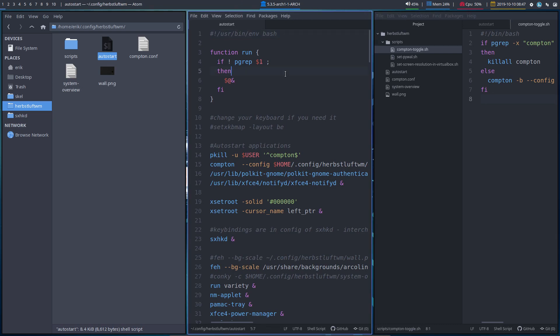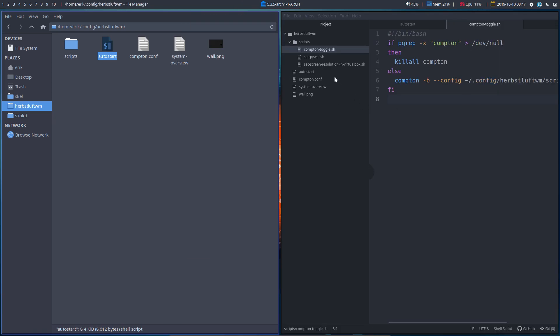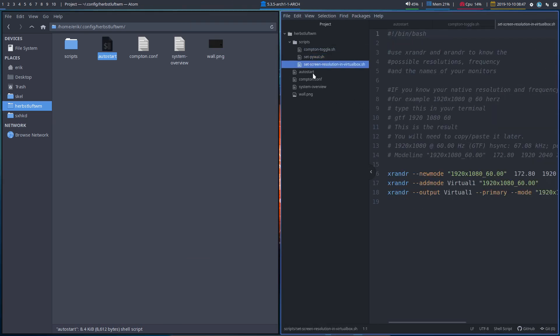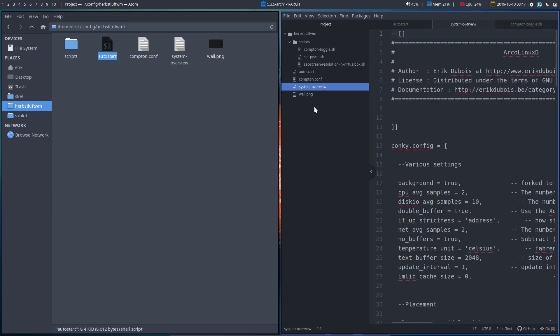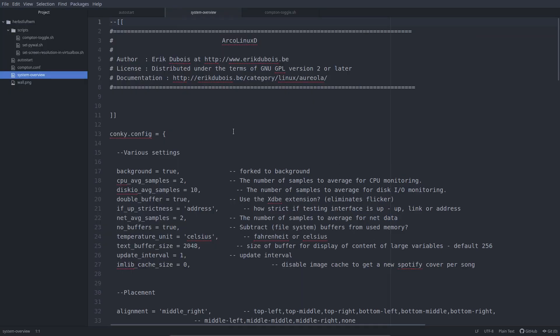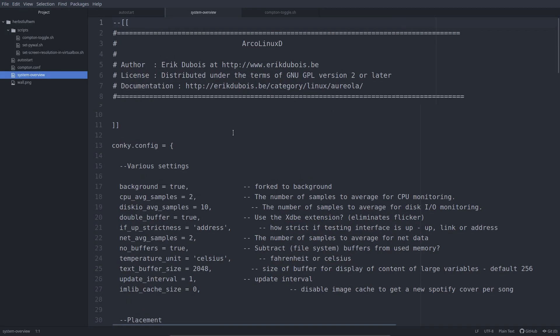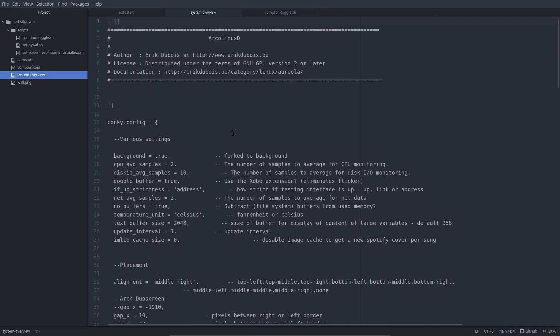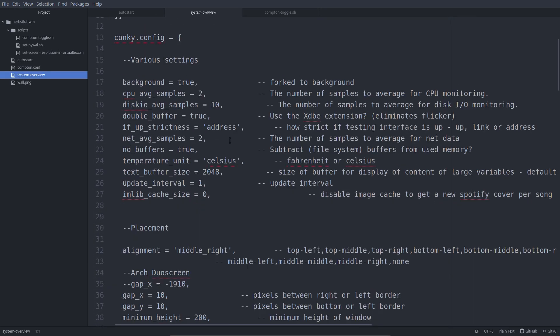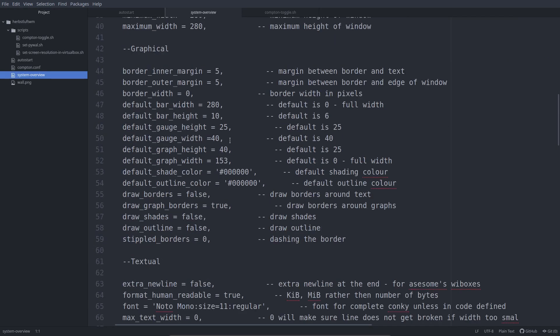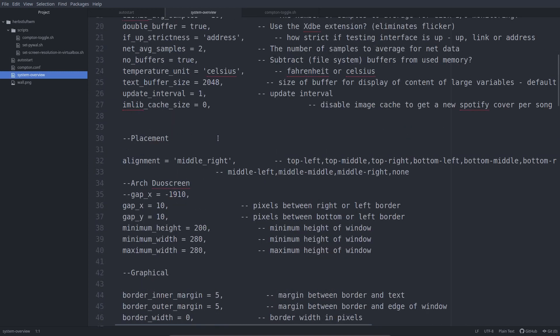And then this one goes away with SuperQ and now we can actually just have a look at all the things that make up Herbstluft. Another tip is SuperF full screen. So now I can show you guys and zoom in with my scroll key and the mouse. Then you can have a look at all the settings of the system overview at this point in time.